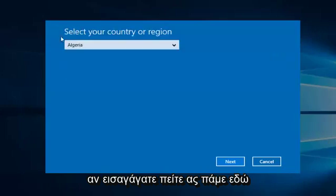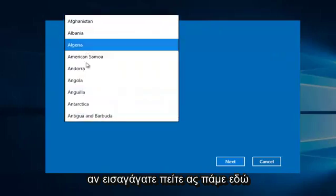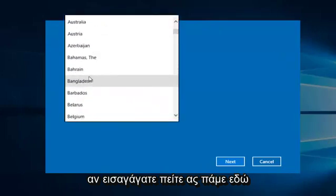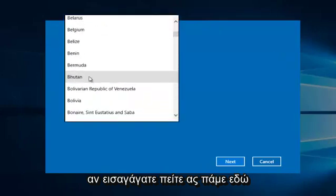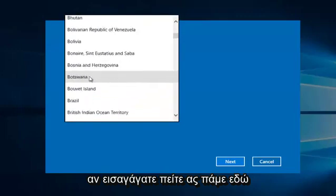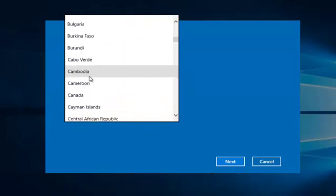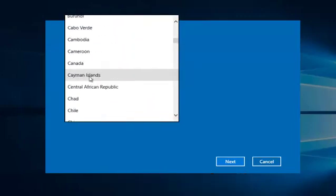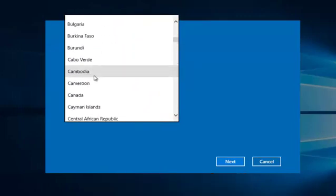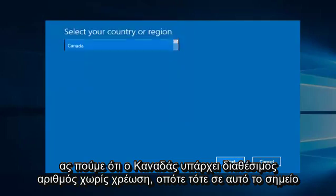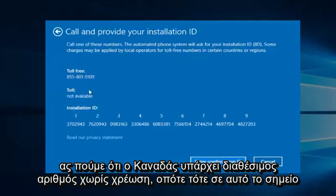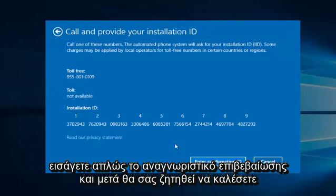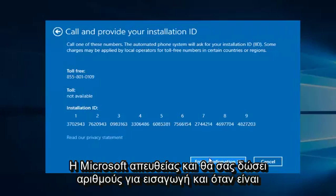if you entered, say, Canada, there is a toll-free number available. So then at that point you would enter the confirmation ID, and then you would be directed to call Microsoft directly.